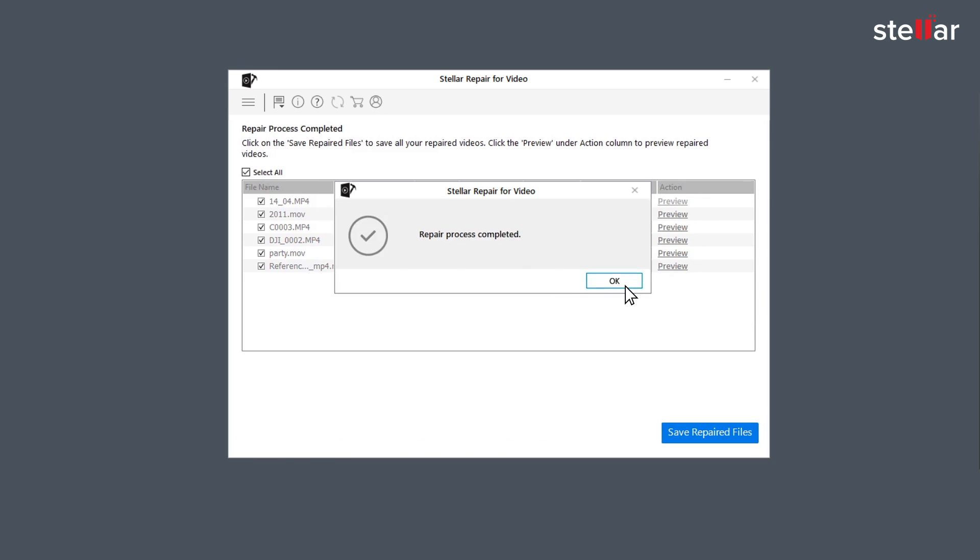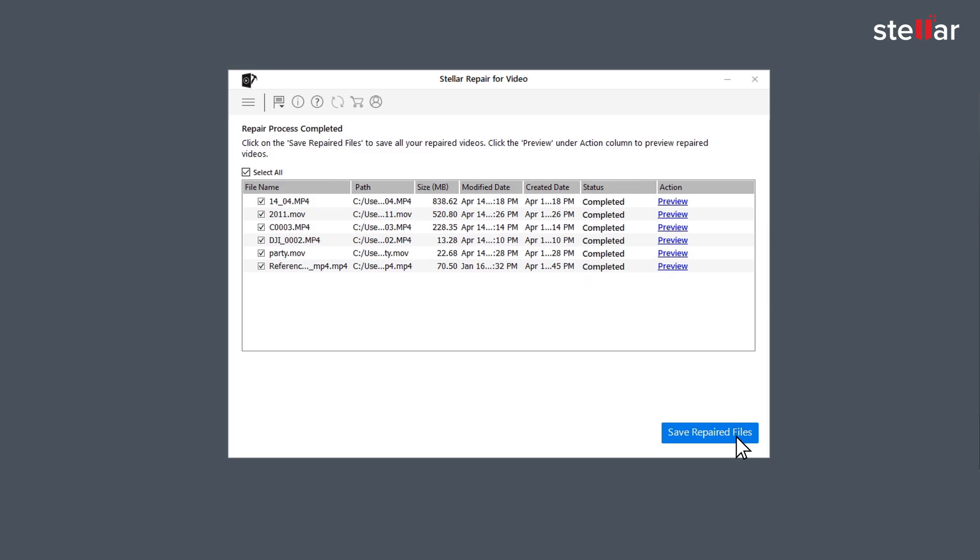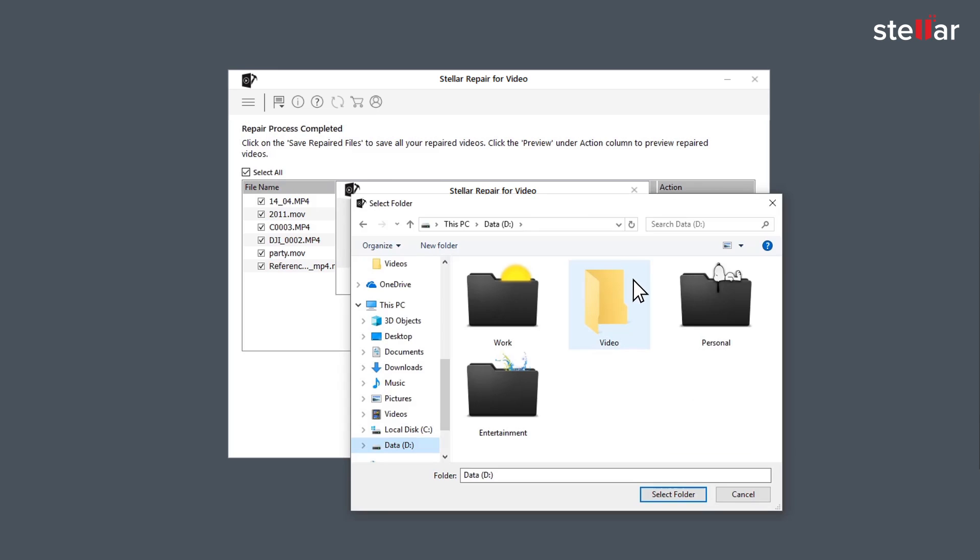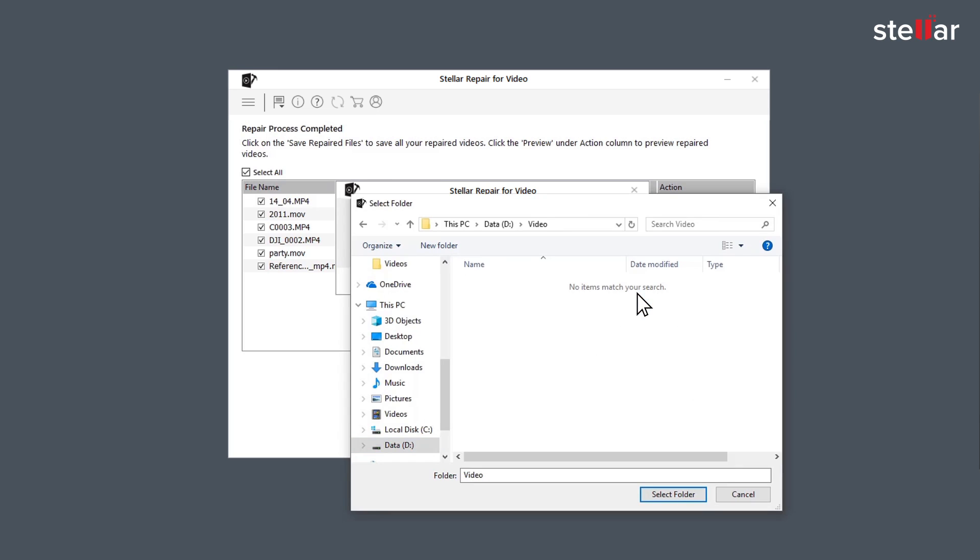After the process is done, click on Save Repair File to save the repaired files in your desired location.